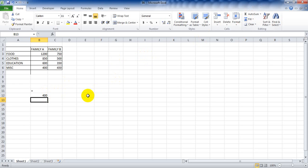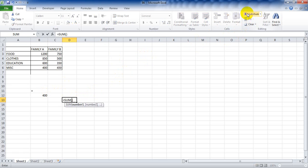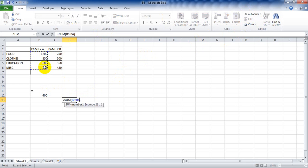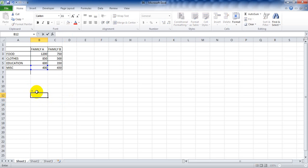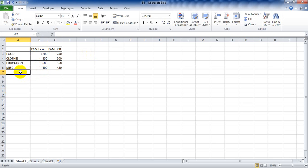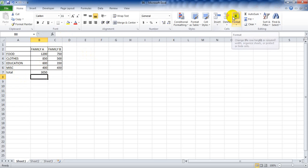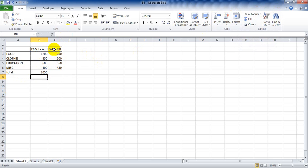Another function we have is SUM. We can use equals SUM and select the range from B3 to B6, and it gives the sum. These are just the basic things we will be needing. Now we are going to present the given data in a frequency table. In order to create a frequency table, we need the total. Let's calculate total: total equals to SUM. To calculate the total for family B, we can just select family A's value and drag it horizontally.